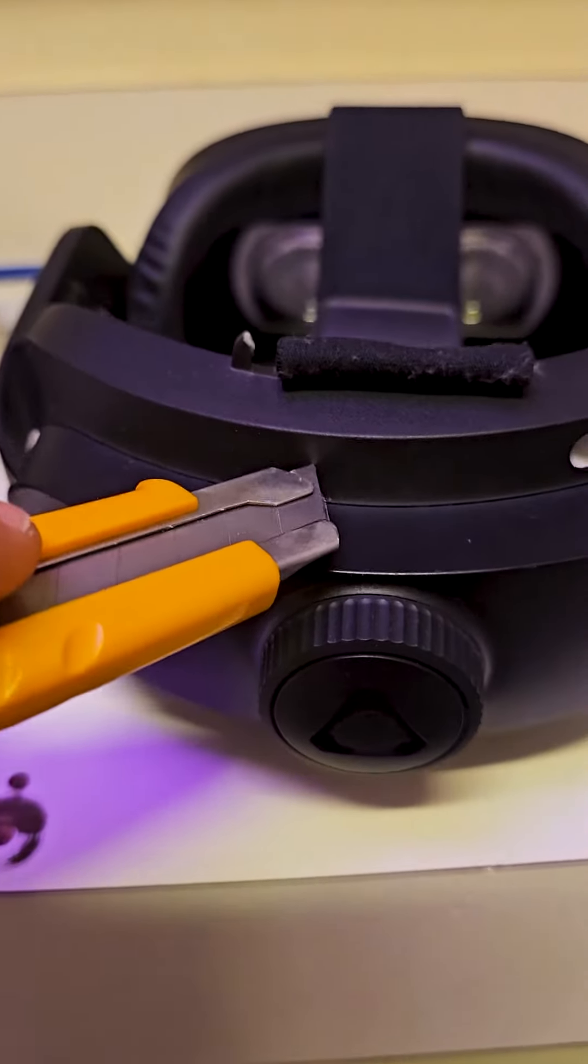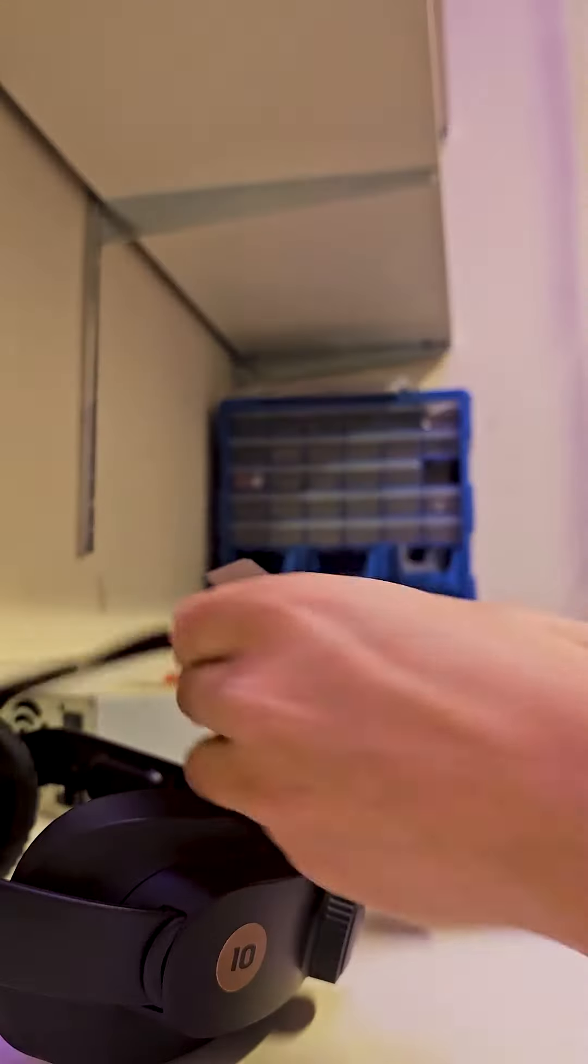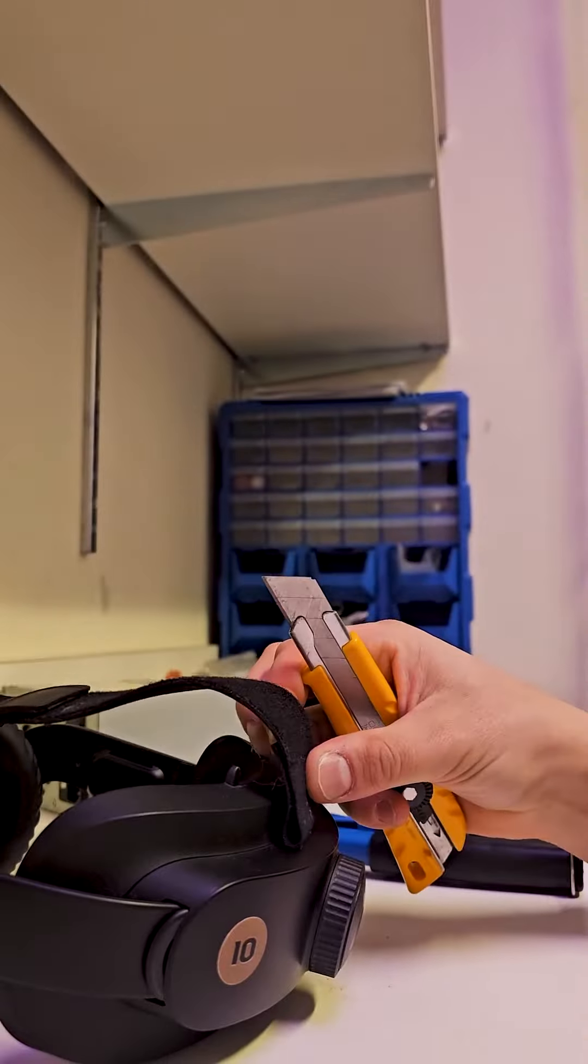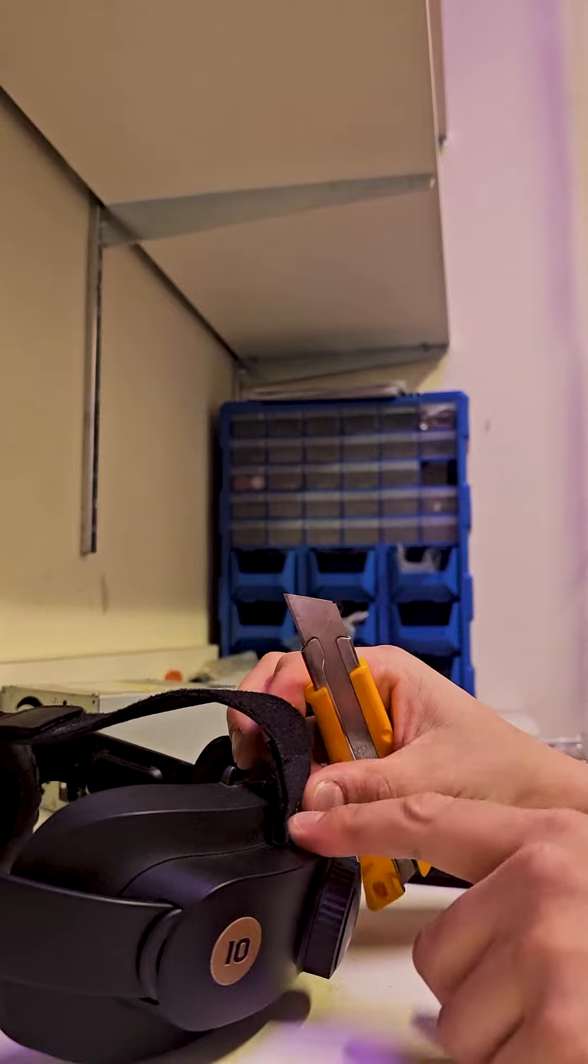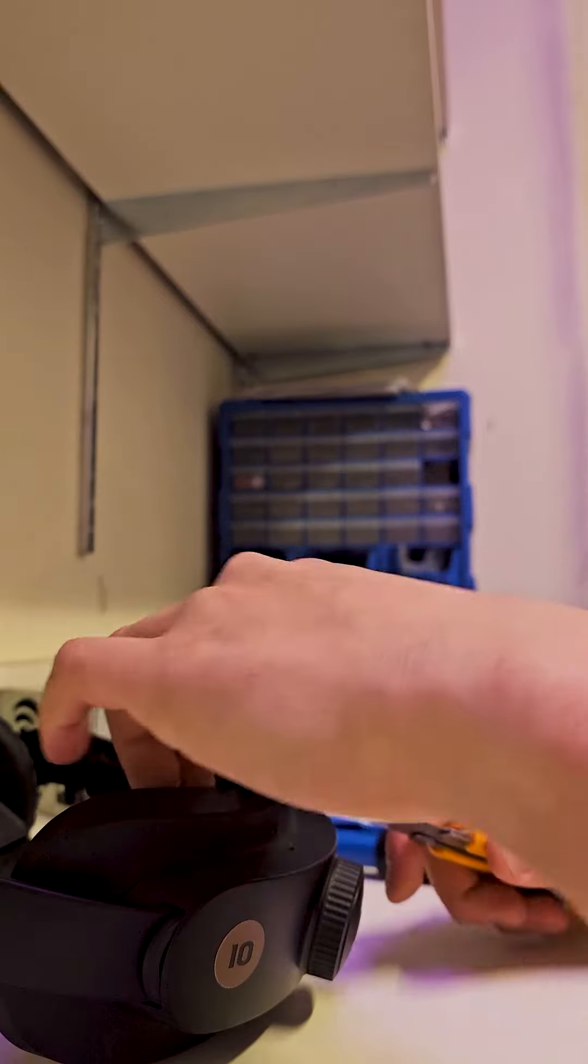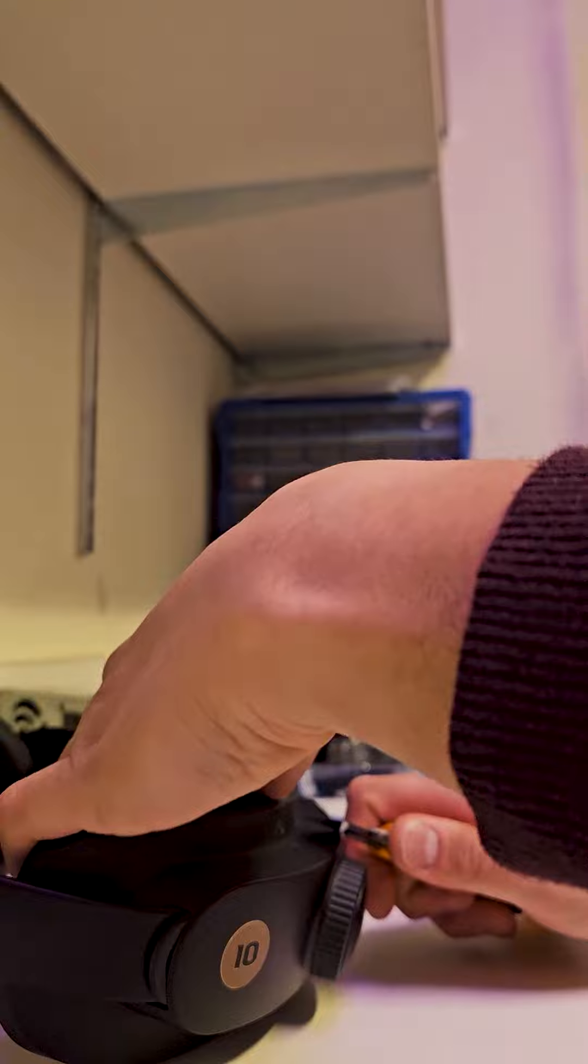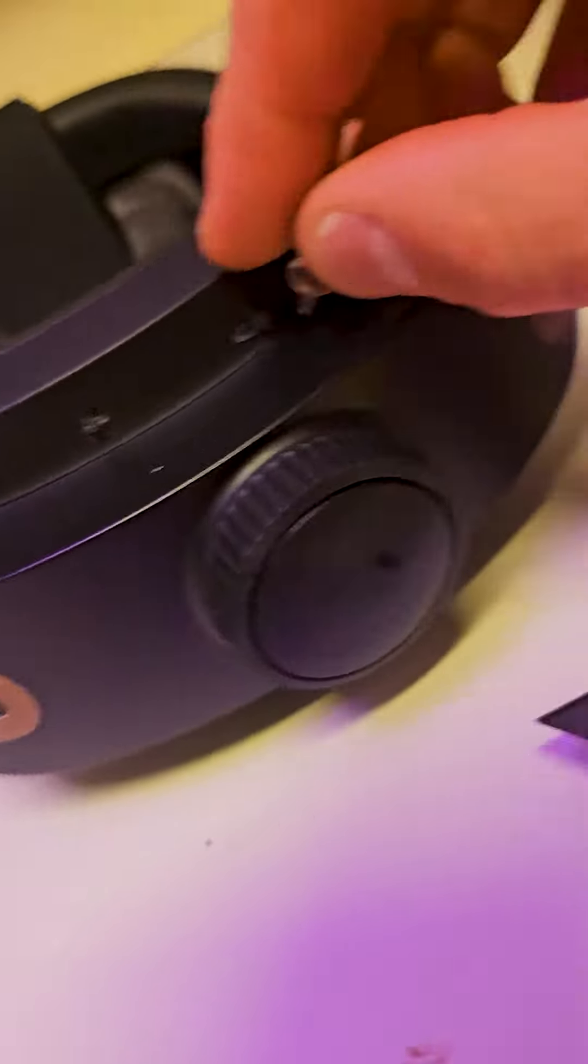Then you'll pierce and make a hole. You make a small incision. Check to see if your rivet can go through it.